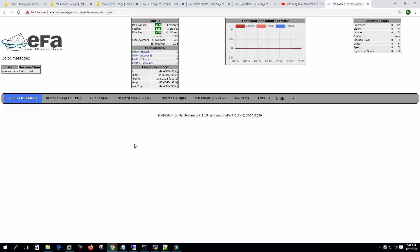So this is it for today. We have successfully installed EFA on CentOS 7. Thank you. If you still didn't subscribe to my channel, please subscribe. I'll see you on the next video. Bye.